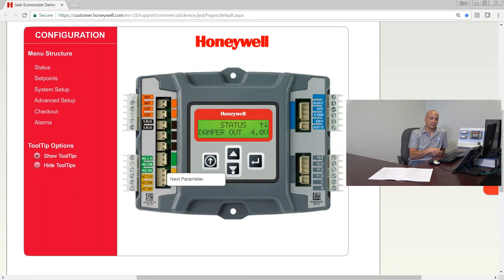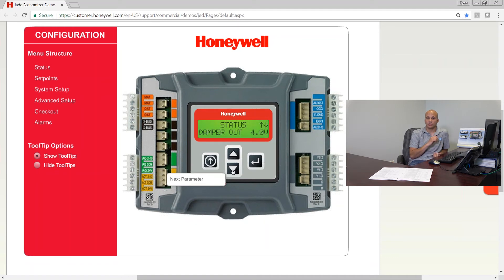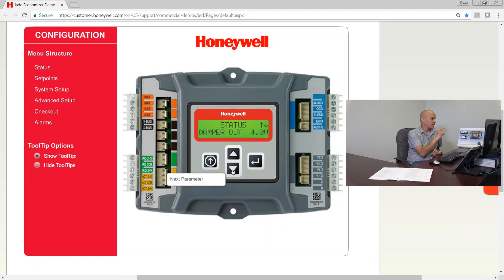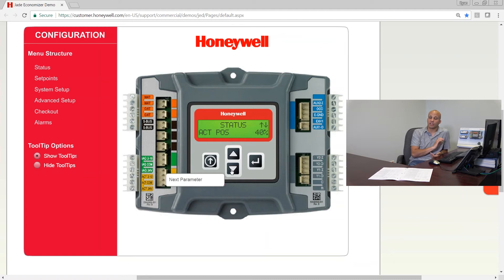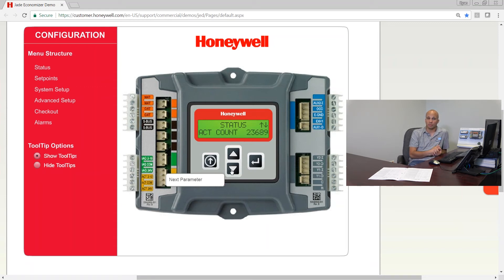The next item after CO2 is my DCV status, which displays on or off — on if I'm above my DCV setpoint, which is usually 1,000 or 1,100 parts per million, and off if I'm below my setpoint. My damper out: if I have a traditional 2-to-10 volt damper, I'll have this screen. If I have a communicating damper actuator, I won't see this screen and instead I'll see actuator position screens for my SILK bus. Right now my damper out shows 4 volts on a 2-to-10 volt option — 2 meaning zero percent open, 10 meaning 100 percent open. If I have a communicating actuator, it shows actuator position as a percentage; in our case it's showing 40 percent.